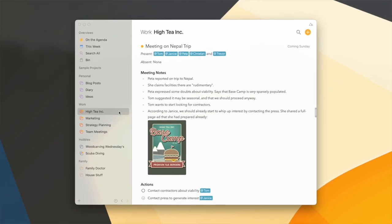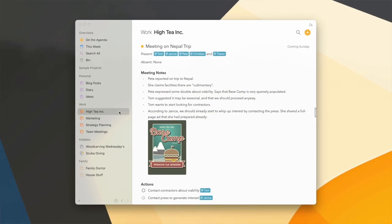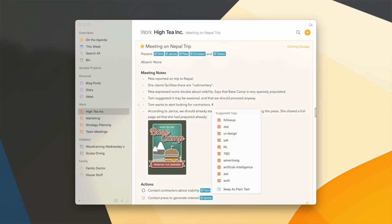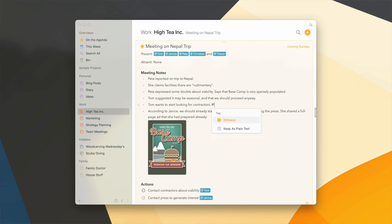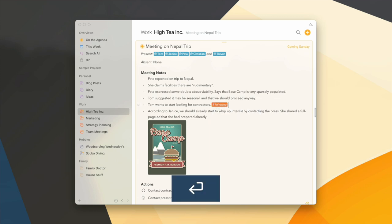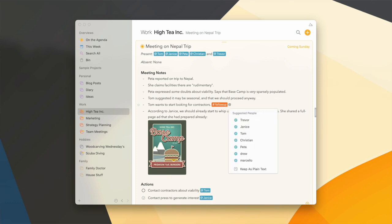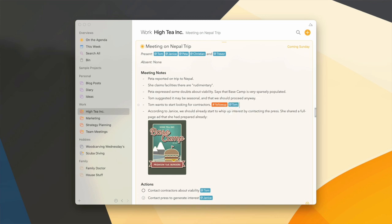The most popular use case will probably be for tags and people, and those now auto-complete too. If I type the hash symbol, Agenda automatically suggests the most popular tags in my library. I can use the arrow keys to select one or continue typing to search for the tag I'm looking for, then just hit return to complete it. The same is true for people — if I start with an at sign I'll see the most popular people in my library, but I can continue typing to search for the one I need.